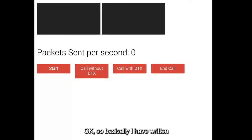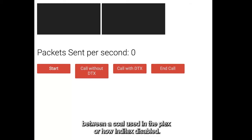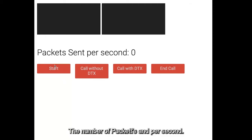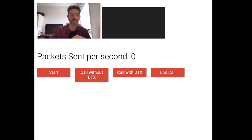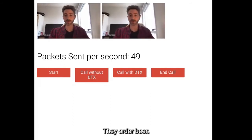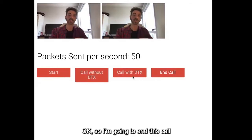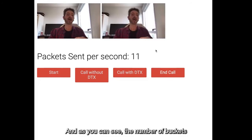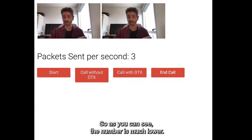I have written a small POC — a proof of concept — to show you the difference between a call using DTX enabled or DTX disabled. By default, as I mentioned, it is disabled. So let's see the number of packets sent per second. I'm going to call the other peer. As you can see, the number of packets sent per second is around 50. Now I'm going to end this call and start a new call with DTX enabled. And as you can see, the number of packets sent per second for the audio is around two or three. So the number is much lower — it worked.